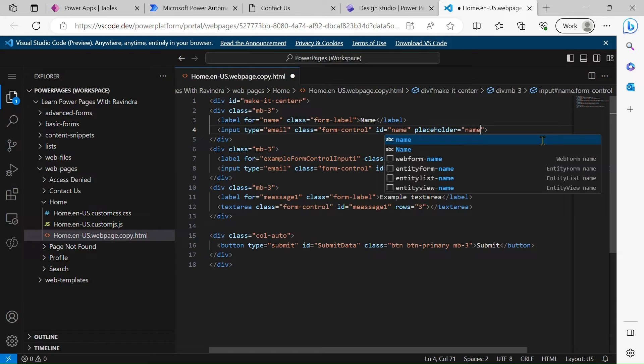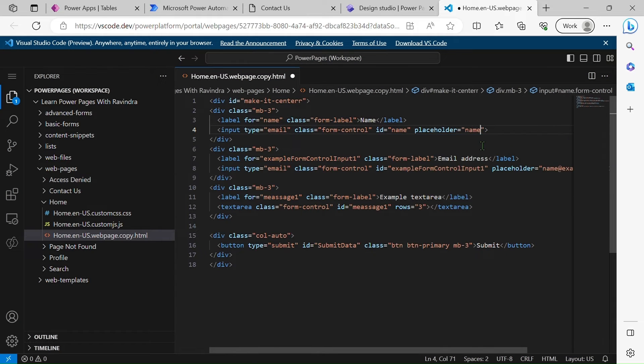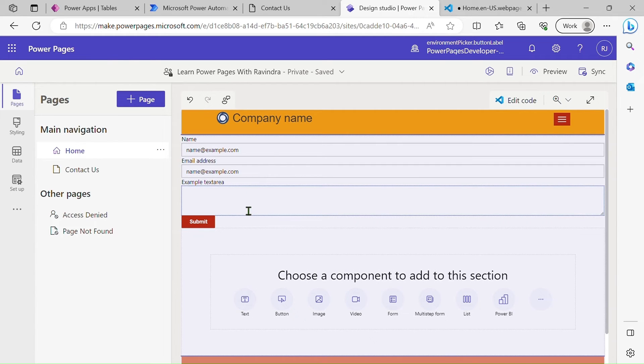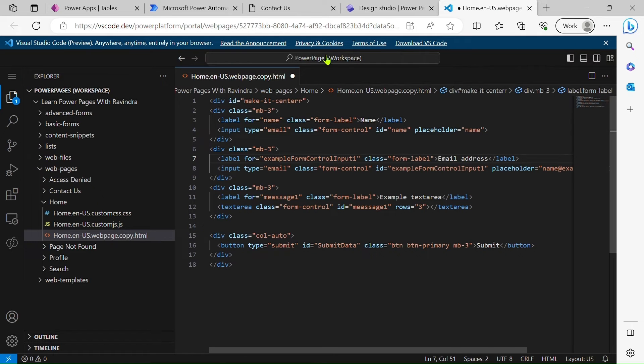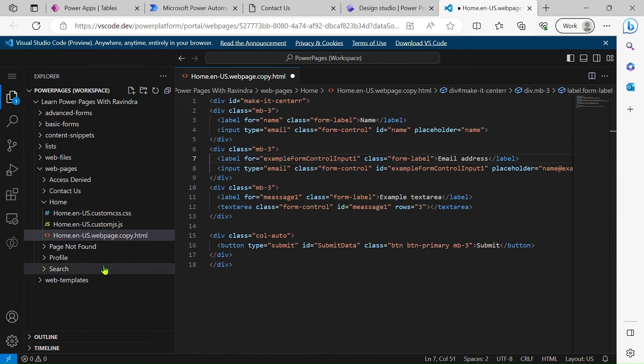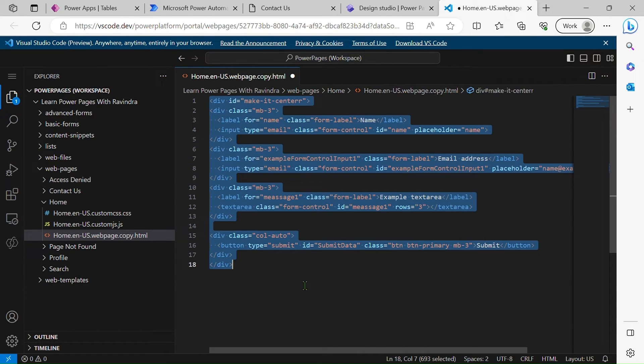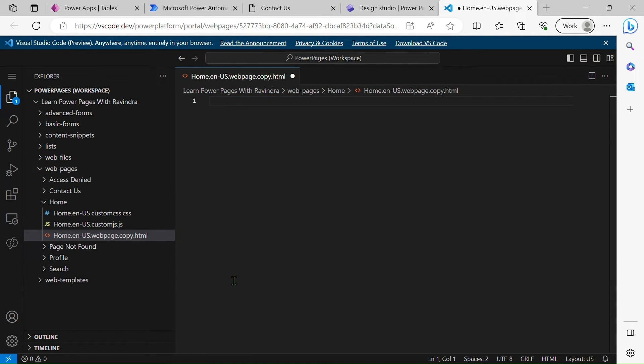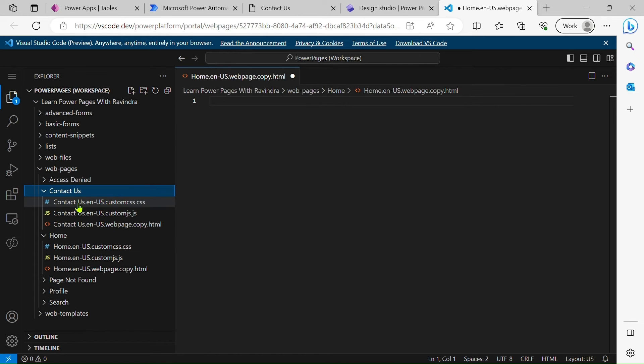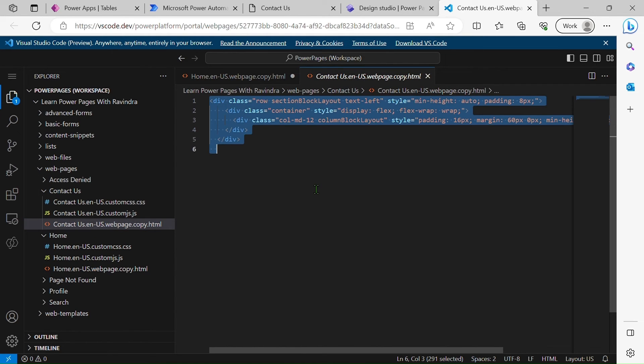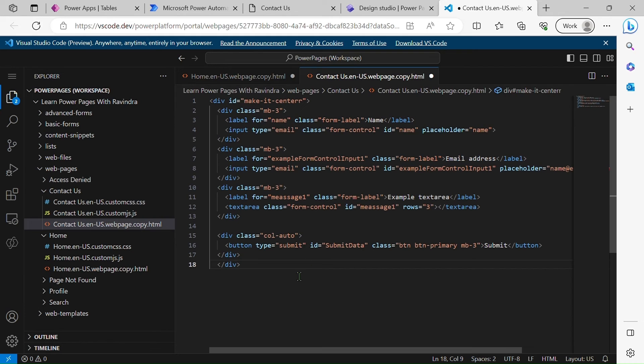...the ID name, so this will change. Let's make it center. We have to copy this. Control X, will go to Contact Us, paste it here. And first I just make some changes. Let's do Control Yes. Let's do the overwrite.